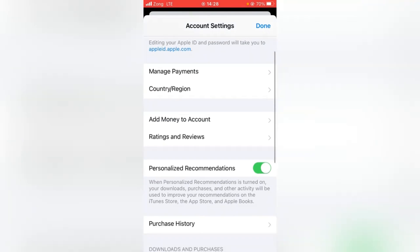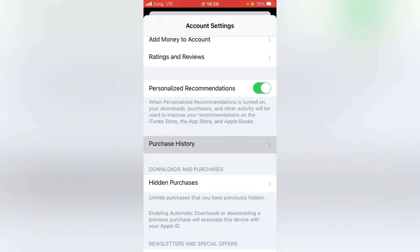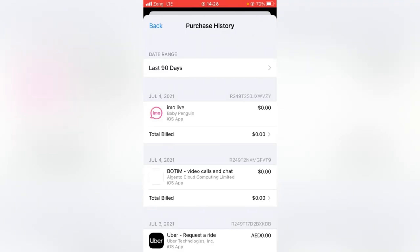Now scroll down and tap on Purchase History. Here you have to make sure that you don't have any unpaid subscriptions. If you do, you have to remove them or pay for them, and then go back.